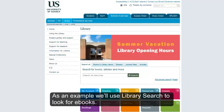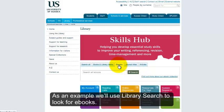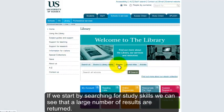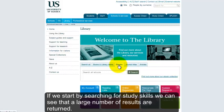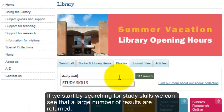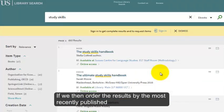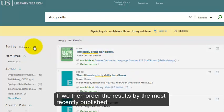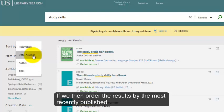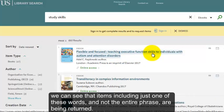As an example, we'll use library search to look for e-books. If we start by searching for study skills, we can see that a large number of results are returned. If we then order the results by the most recently published, we can see that items including just one of these words and not the entire phrase are being returned.